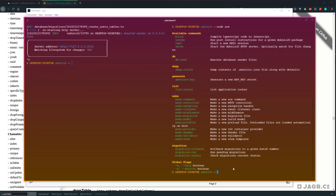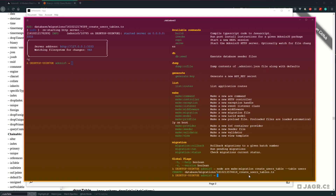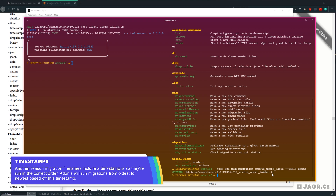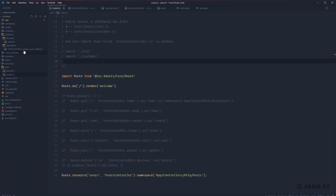Let's dive back into our terminal and create our users migration. We'll run: node ace make:migration create_users_table --table users. What we're doing here is running the make:migration command, passing in the migration name 'create_users_table'. I like to name it like this so that when we're looking back through history we can easily see what this migration does. We define what table we're creating by passing in the --table flag. You'll see we get back a database migrations file with a timestamp applied and the migration name.